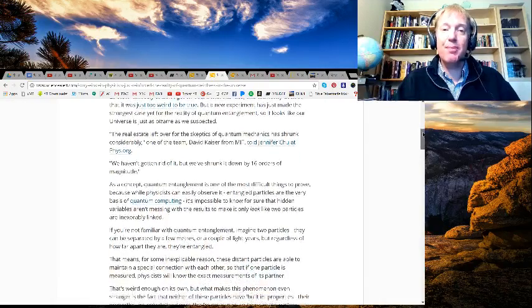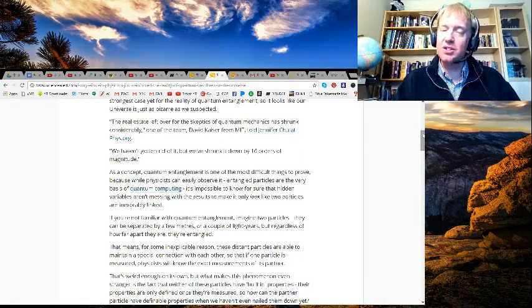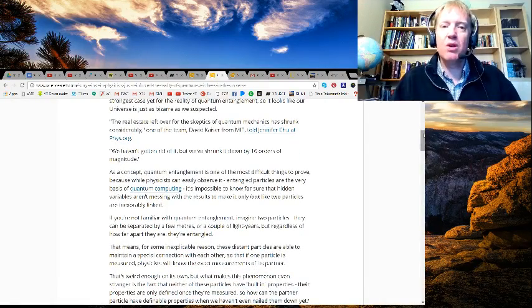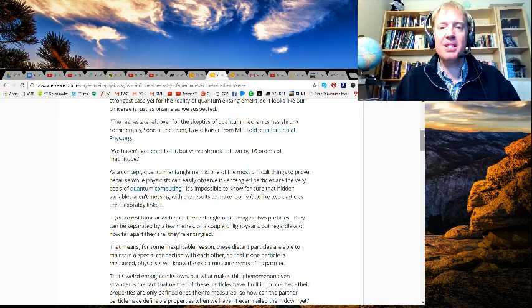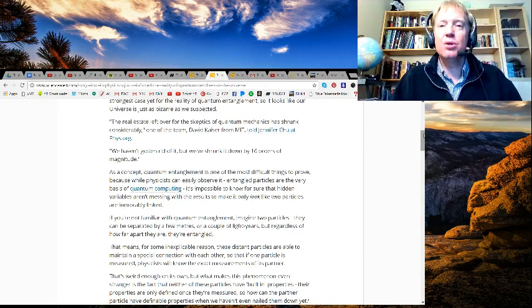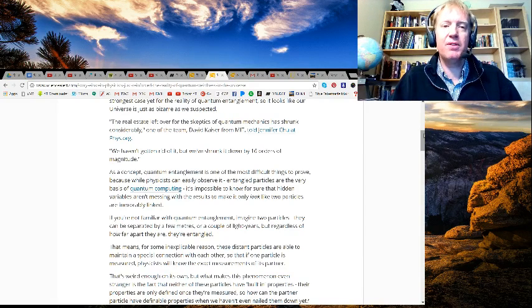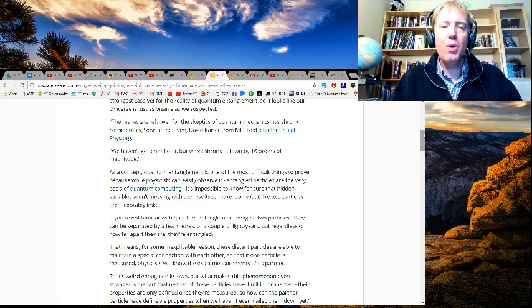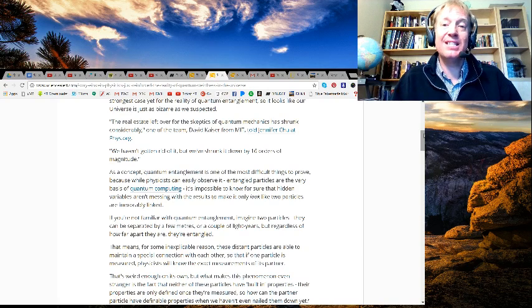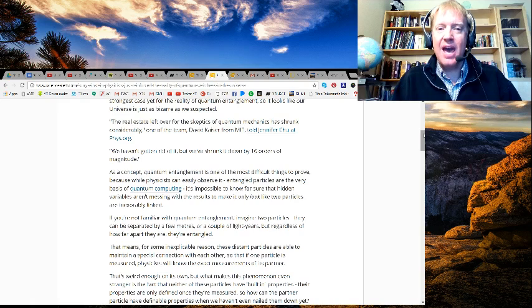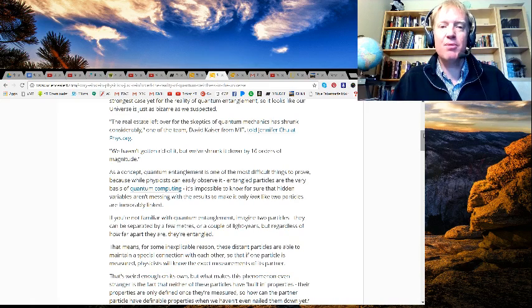The real estate left over for skeptics of quantum mechanics has shrunk considerably. One of the team, David Kaiser at MIT, told Jennifer Chu at Physics.org, "We haven't gotten rid of it, but we've shrunk it down by 16 orders of magnitude."